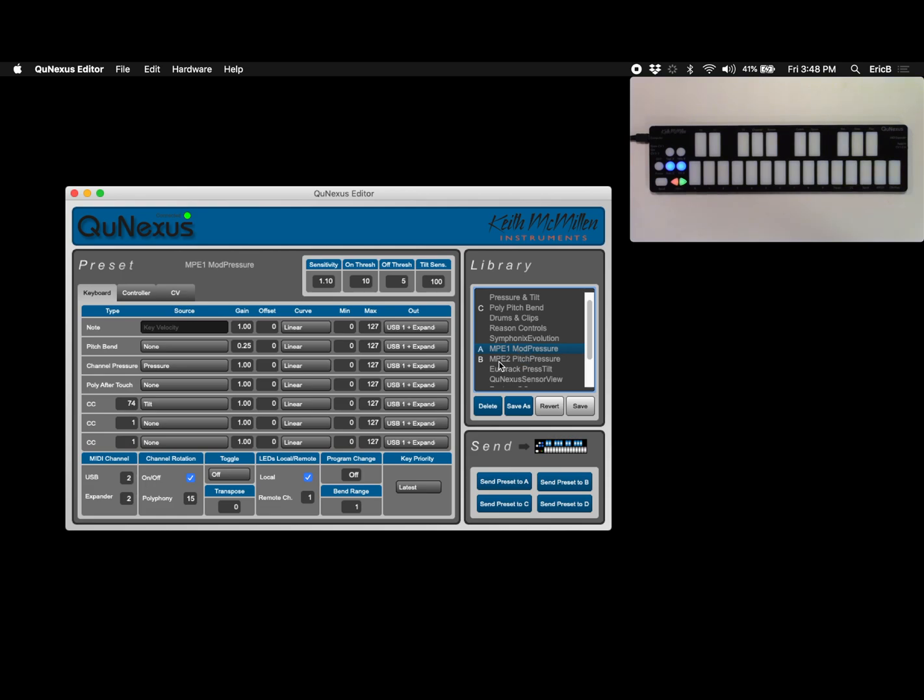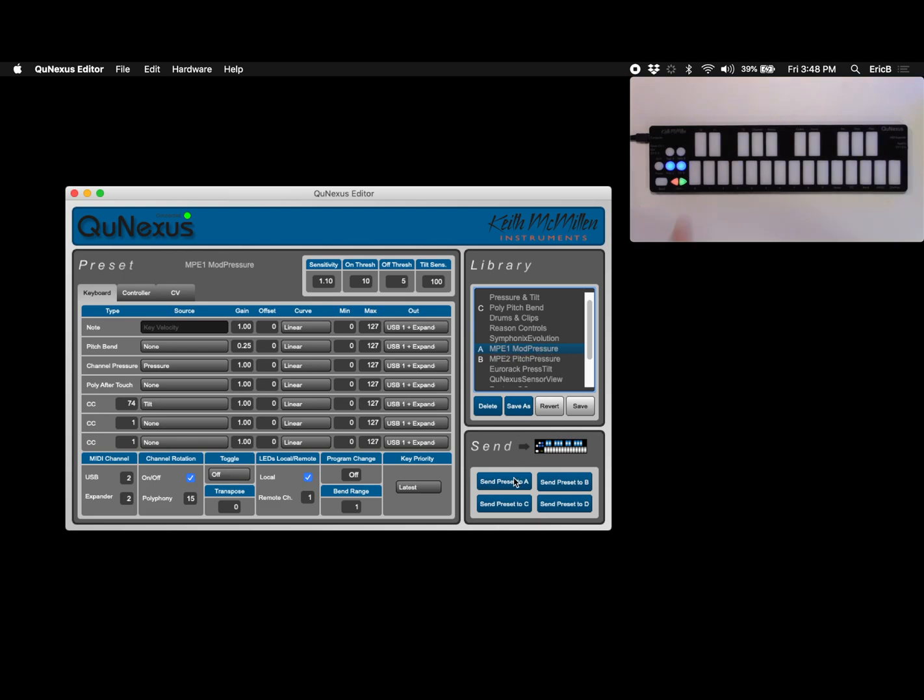And then MPE2 pitch pressure which does the same thing but instead of modulation it'll control pitch bend with that rocking motion. Pitch bend can be hard to control sometimes so I'm going to stick with mod pressure and I'm going to send that.